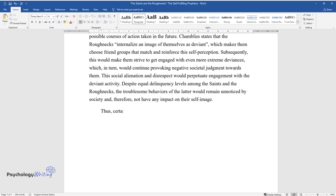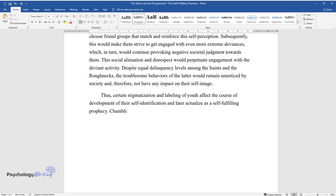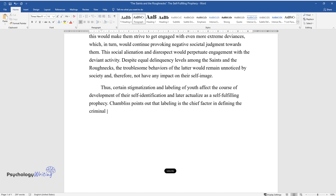Thus, certain stigmatization and labeling of youth affect the course of development of their self-identification and later actualize as a self-fulfilling prophecy. Chambliss points out that labeling is the chief factor in defining the criminal trajectory of a Roughneck.